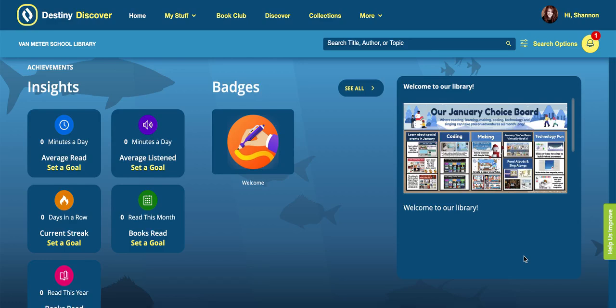I have a little tip for Destiny Discover today. This is something I always think about as my kids go to Destiny Discover every day, either to look for books, ebooks, or resources in our library. One thing I also love to do in Destiny Discover is customize the home page with things that our kids might like to look at, or special events we're having, or special things we might want to send our kids to, like a choice board or maybe an upcoming event.